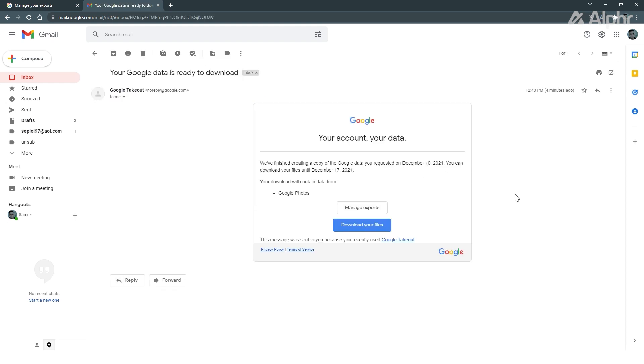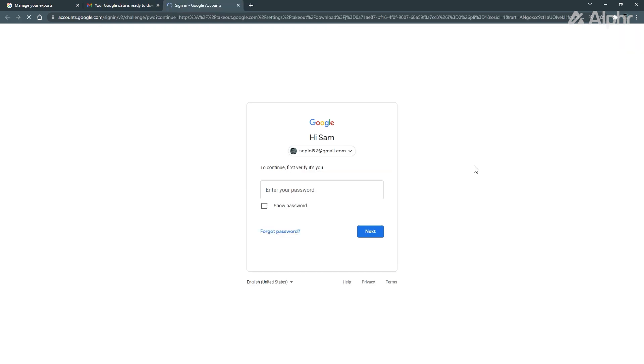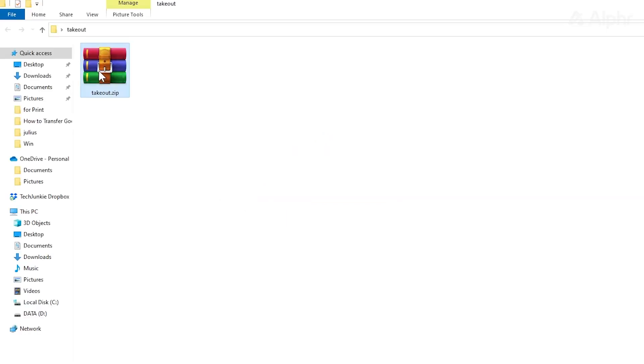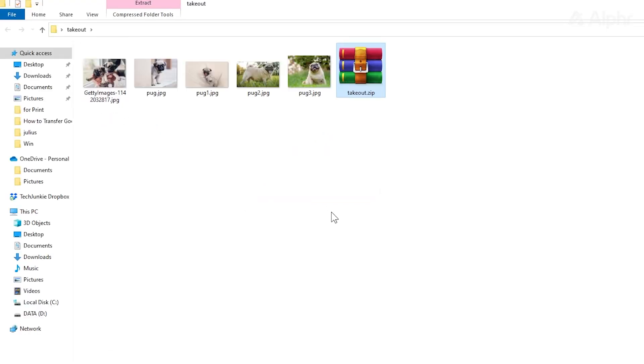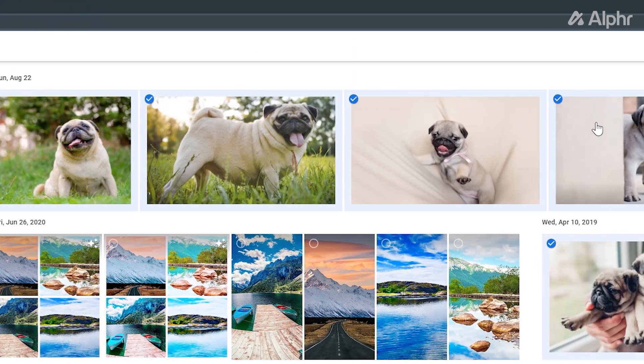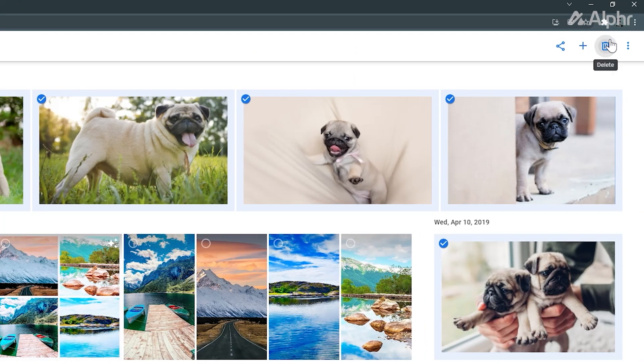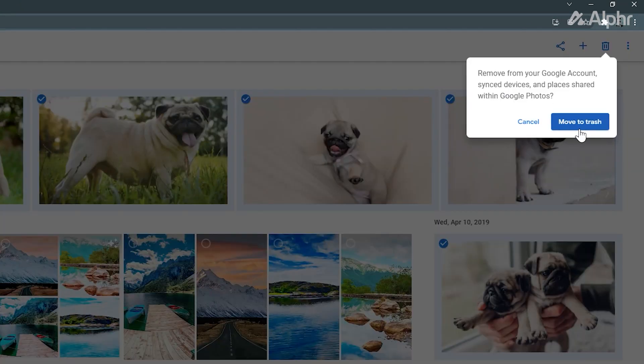After you get the email, just click on the link it gives you to get to and download all your photos from Google Photos. You'll be asked to type in your Google password again before doing so for security. Once you've unzipped the folder and made sure everything has been downloaded, feel free to delete the copies left on Google Photos.